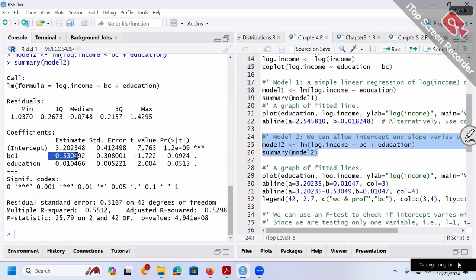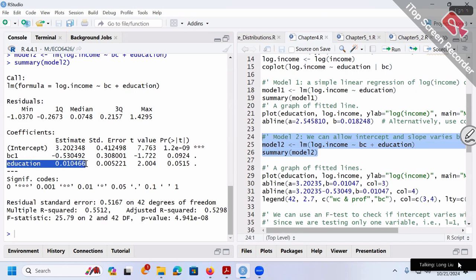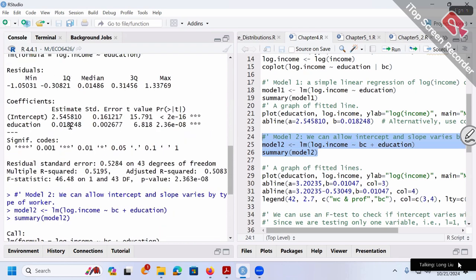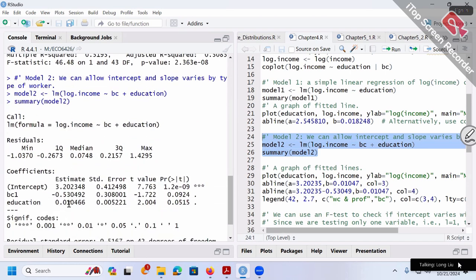How to interpret the coefficient negative 0.53 for BC? Don't forget BC is a dummy variable, so we cannot interpret directly. For education (the continuous variable), we can interpret directly: education increases by one year, the percentage change in income is 0.01, which is 1%. In model 1 it was 1.8%, but now in model 2 it's only about 1%.